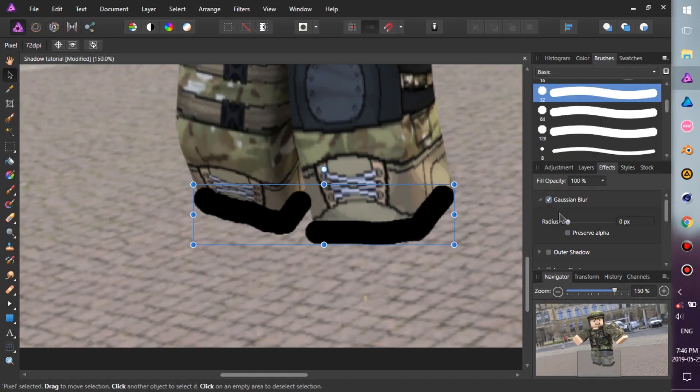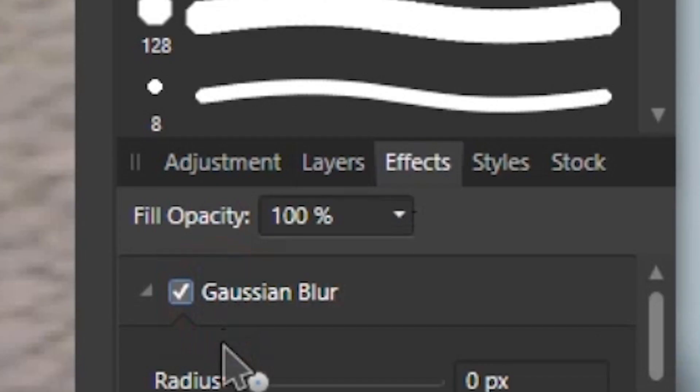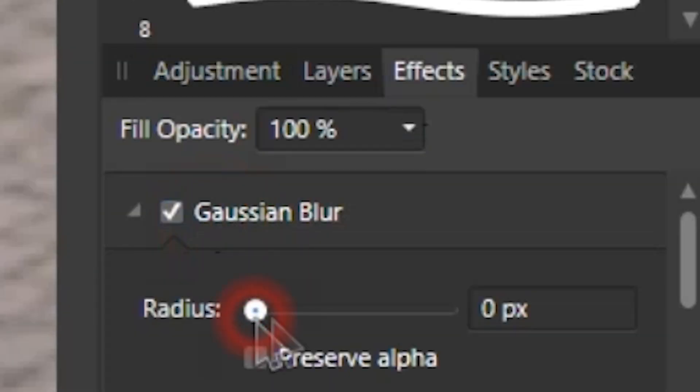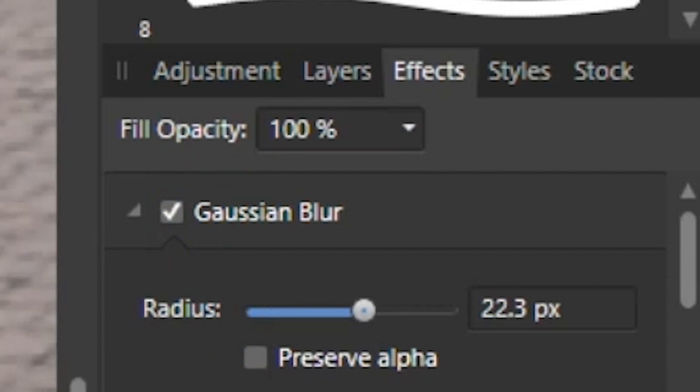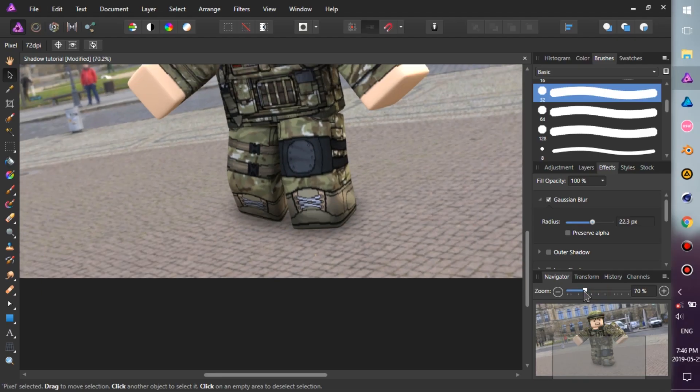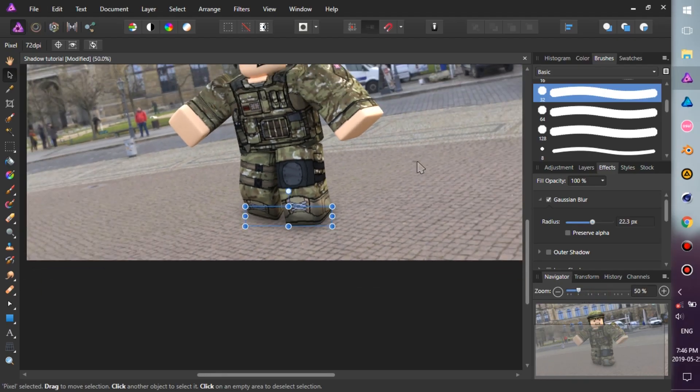Good. Now go to the Effects tab, check the Gaussian Blur box, and change the radius to around 20 pixels. And that's it, you're done.